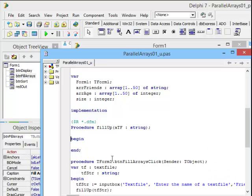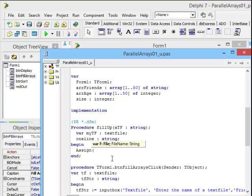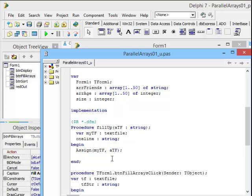And you know by now that whenever I read from a text file, I need a text file variable in the procedure that's going to use it. So, let's call it my text file colon text file, and I need a variable one line so that I can read that whole line, and that will be a string. Let's begin by assigning the text file variable, myTF, to the variable that comes in as a parameter, ATF. Then I reset the file, myTF.